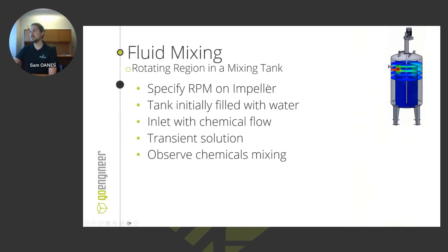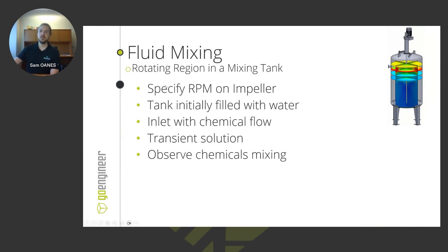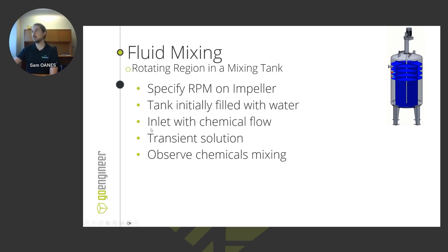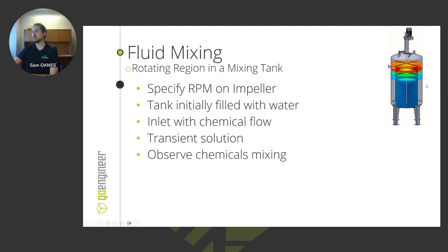So as far as the setup goes on this fluid mixing problem, we specify an RPM on the impeller. The tank is initially filled with water, and then I introduce that chemical flow through the inlet. And this is also a transient solution. So we see this with respect to real time. That's how I pulled in this animation.